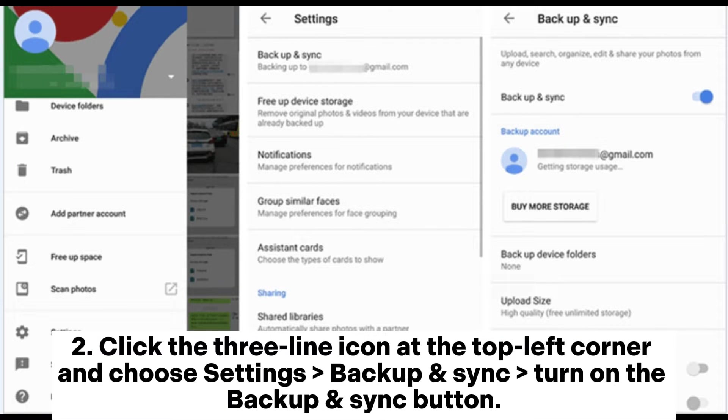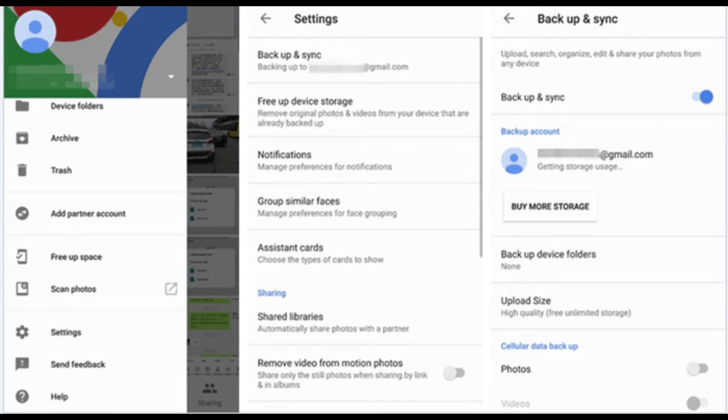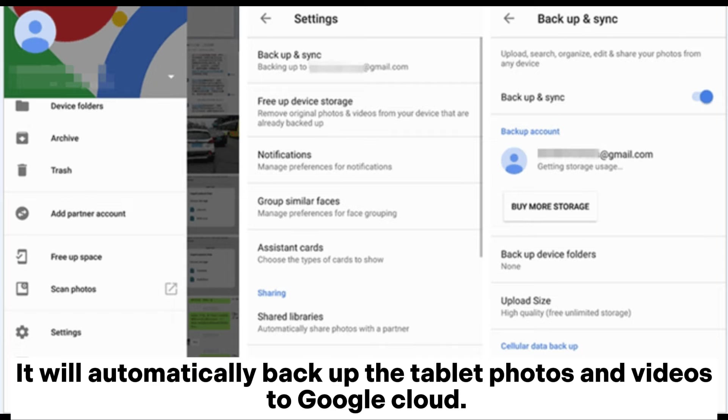Step 2: Click the three-line icon at the top left corner and choose settings backup and sync, turn on the backup and sync button. It will automatically backup the tablet photos and videos to Google Cloud.